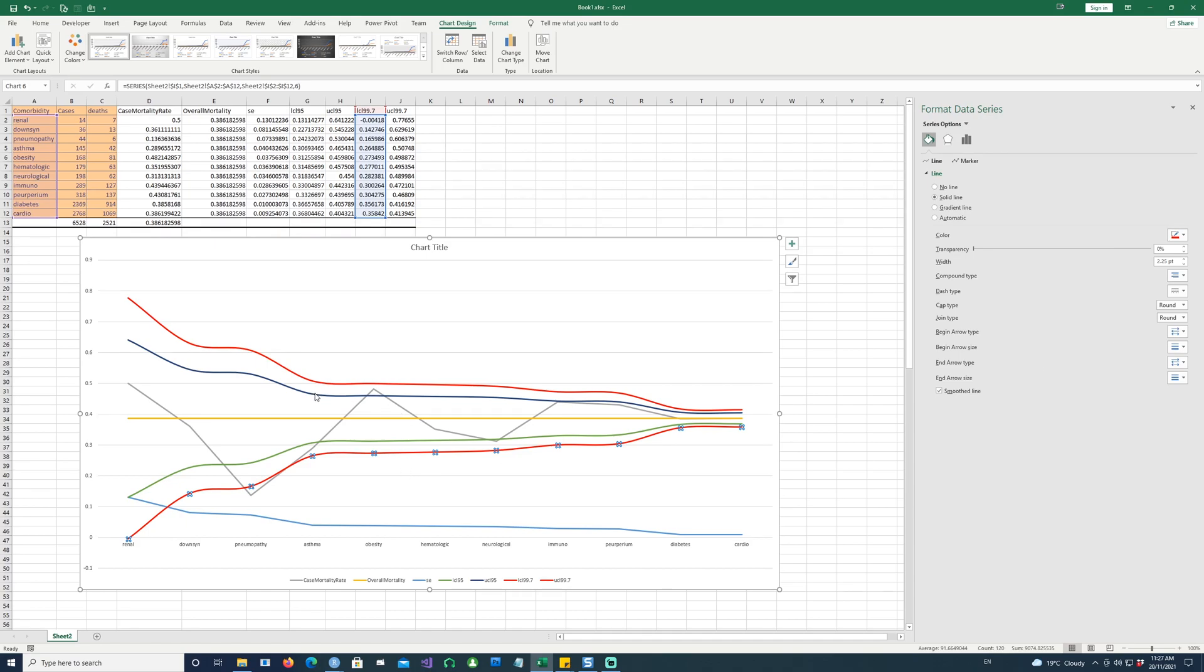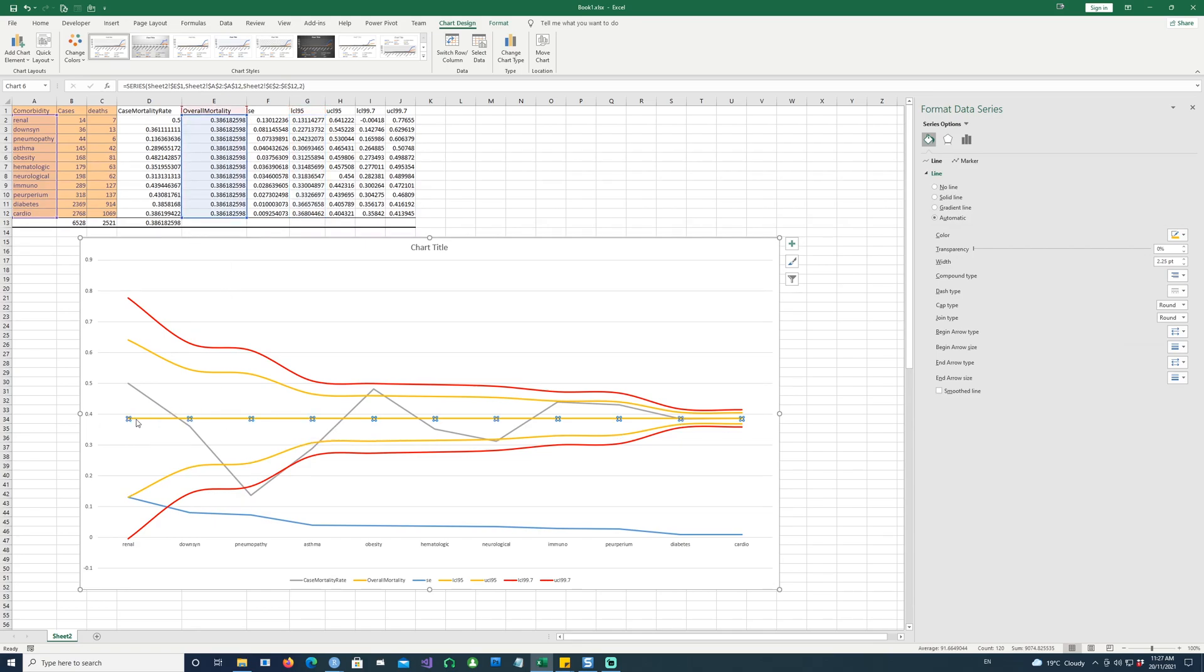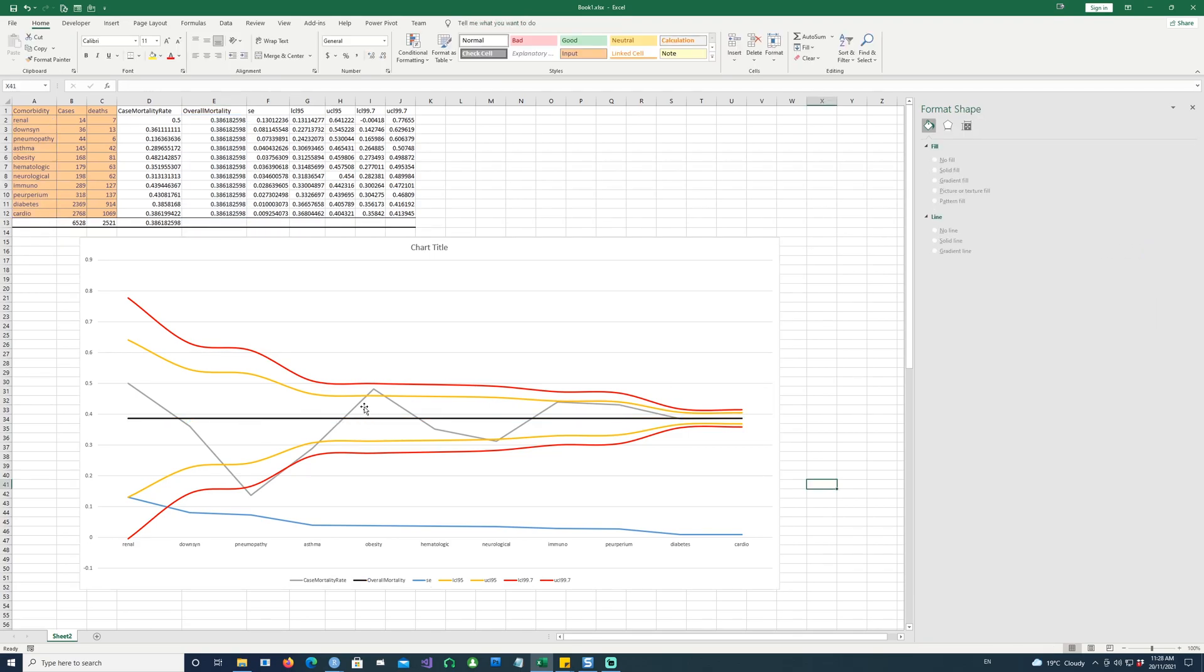And maybe these ones can give any color, let's say this orangish color. And this also. And this, what is this, this is the overall mortality rate, which is a straight line, because remember, we copied all these values up there so that we could actually get a straight line there. I'm going to change this into either gray or black.